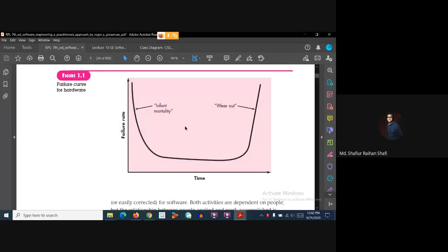This curve is called the bathtub curve. Initially, the hardware failure rate is high due to infant mortality. The difficulty is then solved, and the failure rate reaches a steady state. As time passes, the failure rate rises again, and ultimately the hardware reaches the wear out stage. That is why it is called the bathtub curve.